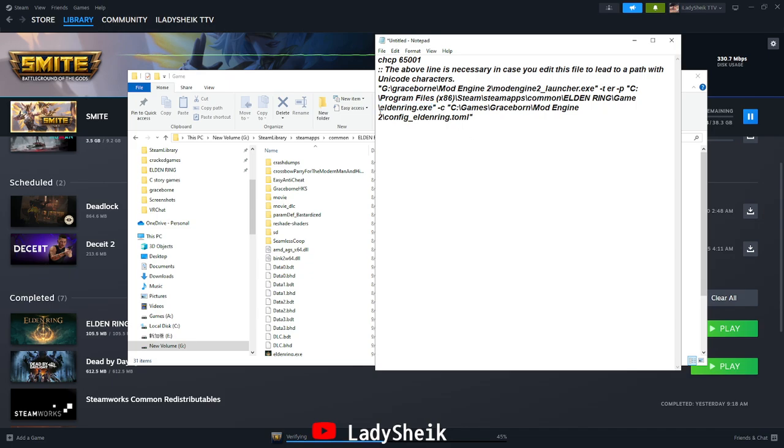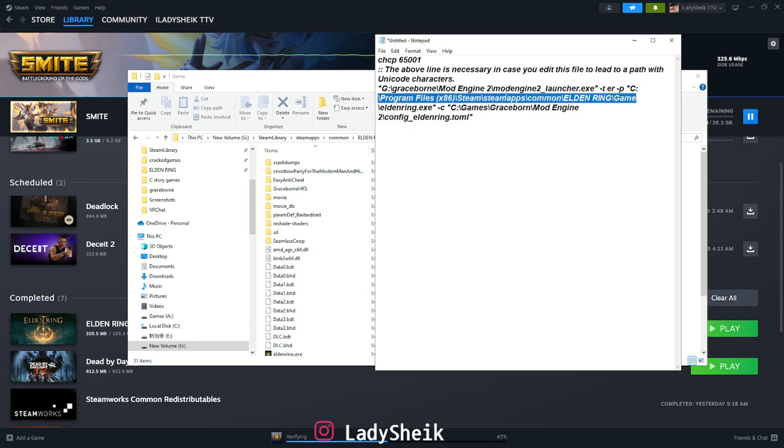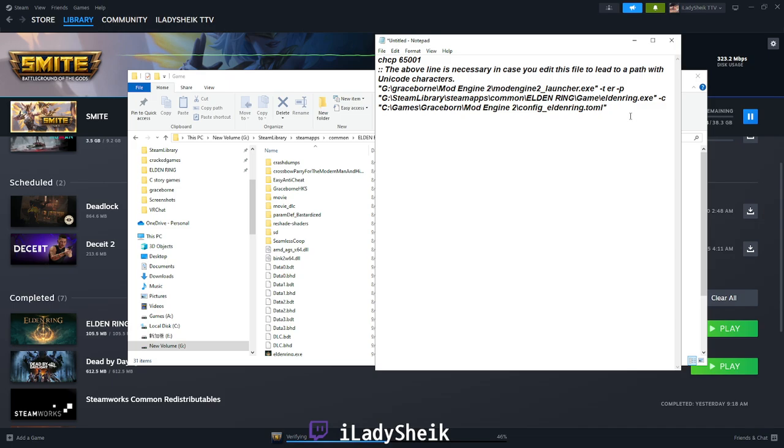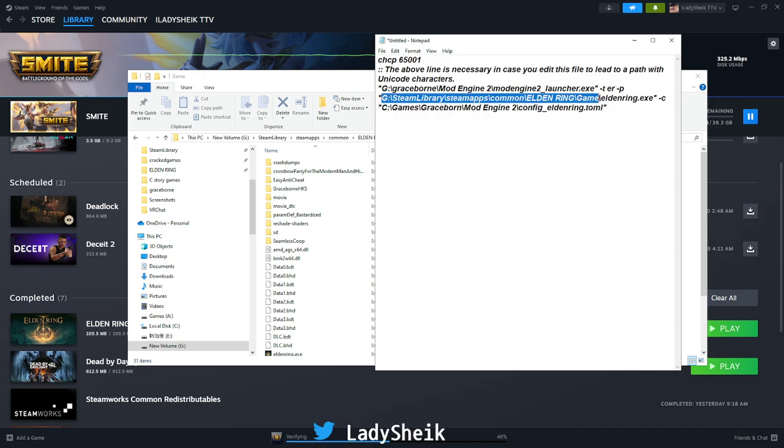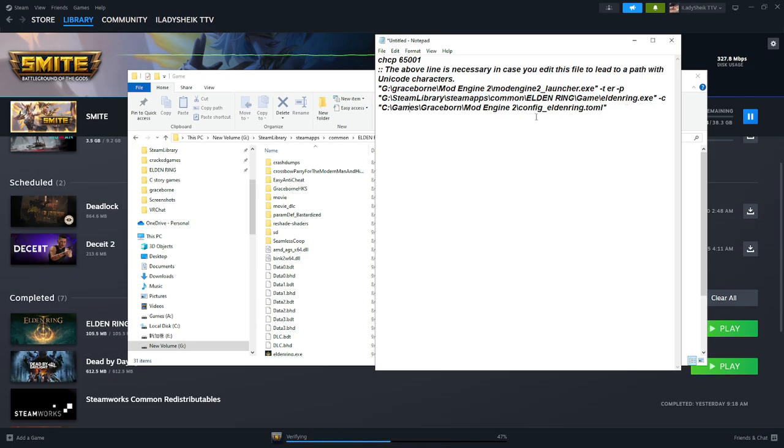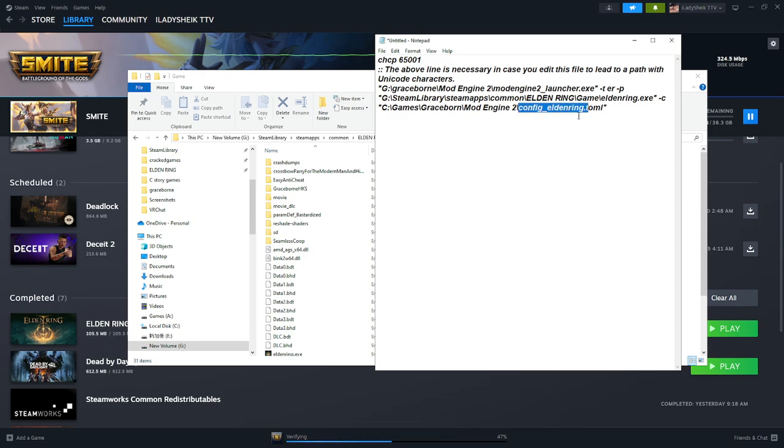And now you're going to go behind that slash where it says Elden Ring dot exe, all the way up to where it says C. So after the quotation mark, I hope you can see that, you're going to paste it there. But now you have your own path where Elden Ring is installed.